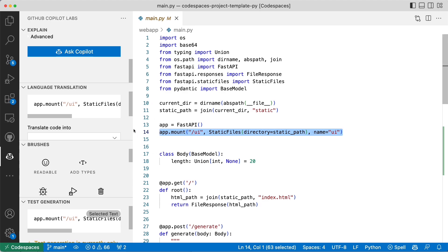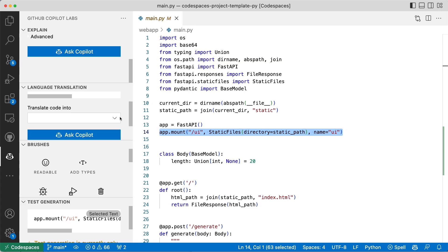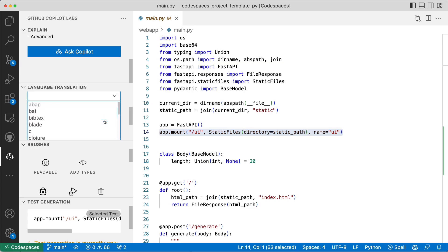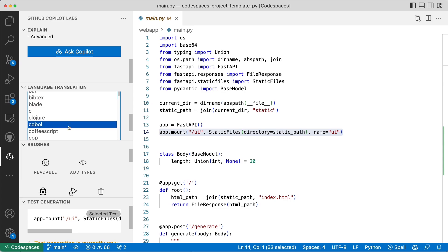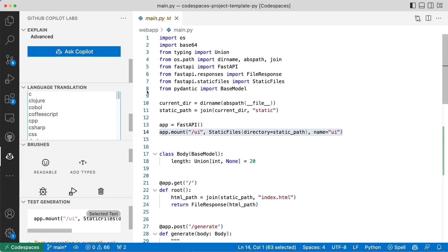Another thing that is interesting is the language translation. You can actually translate certain languages into something different. You have C, Clojure, CoffeeScript. Let's try that out.